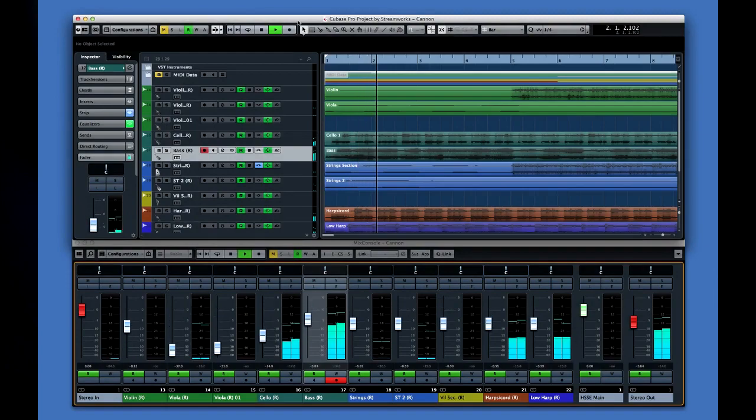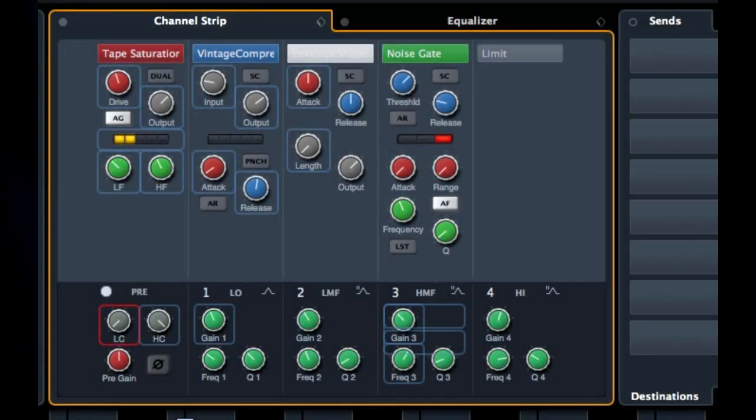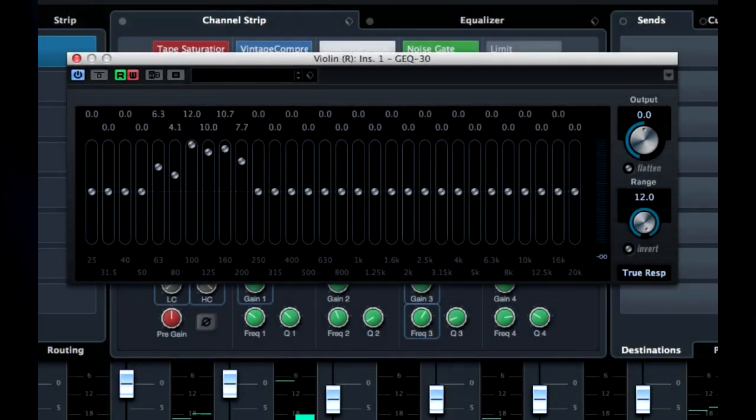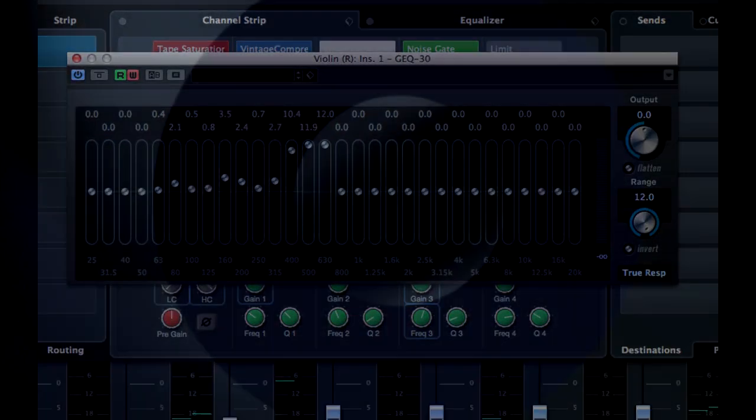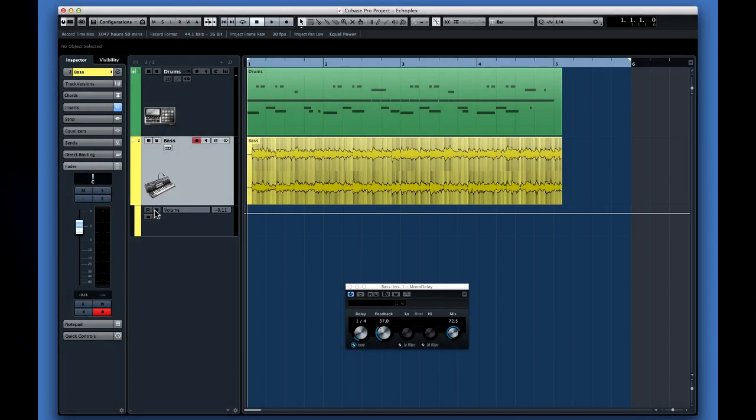One of the greatest advantages to making music with a computer-based system is the ability to recall and automate almost anything. Anywhere you see the W and R icons, you can use automation.